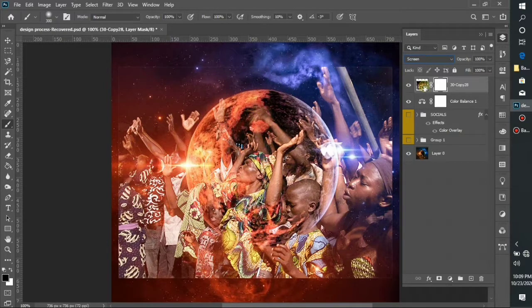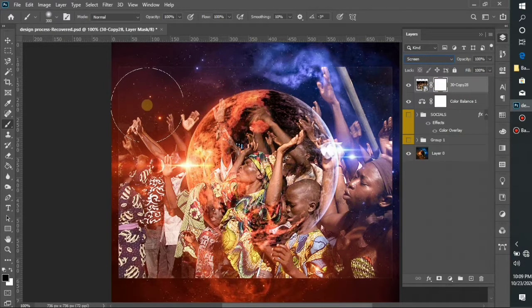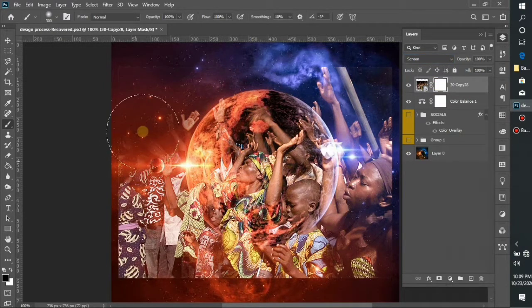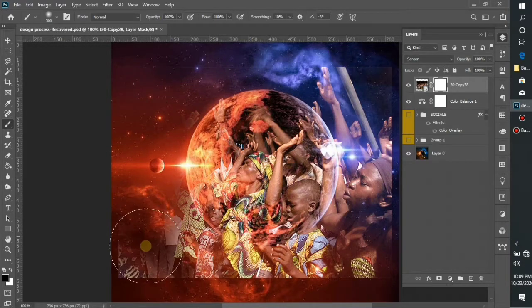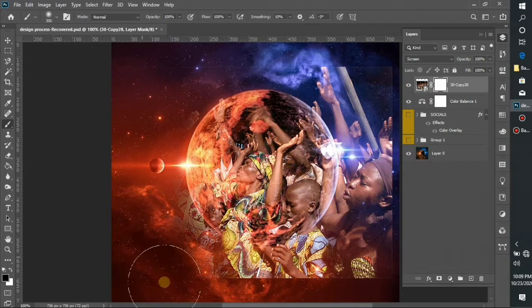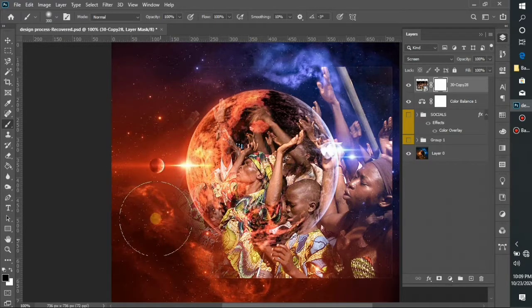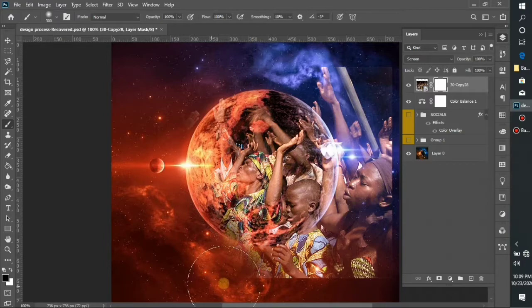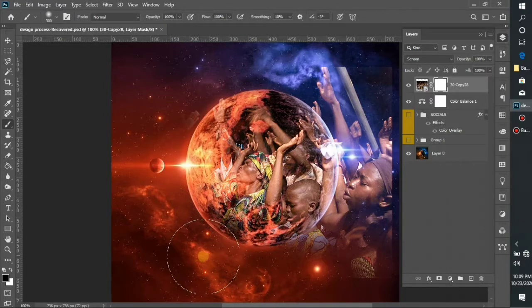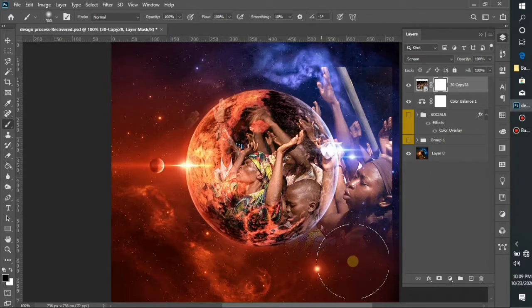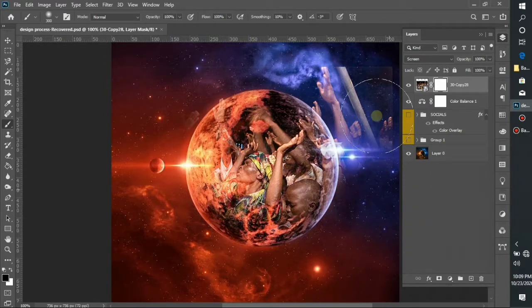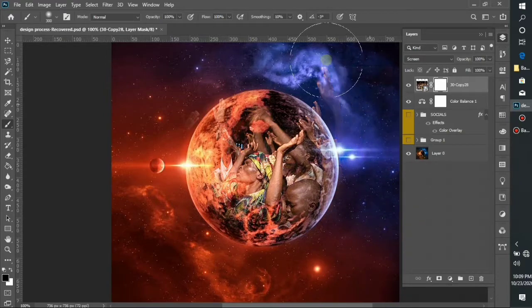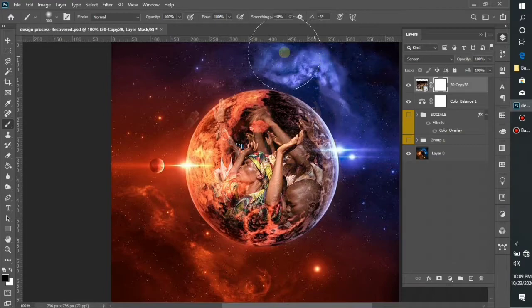Then what I'm going to do is select my mask and use the brush to remove those areas I don't want to be seen, the areas outside the globe. The effect I'm trying to create is people inside the globe, so I'm going to use my brush to remove the other background that I don't need.